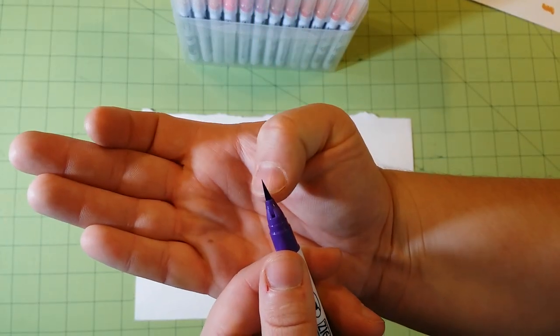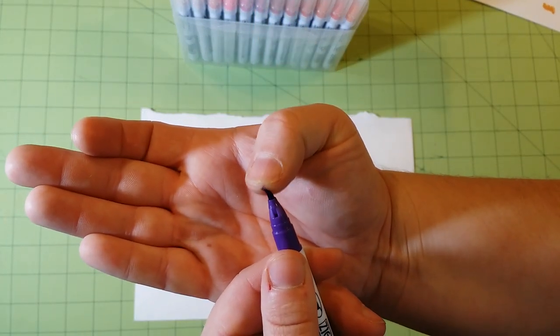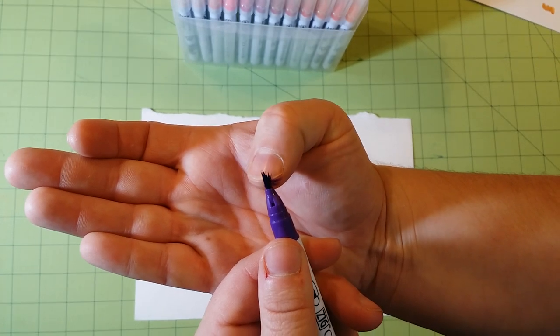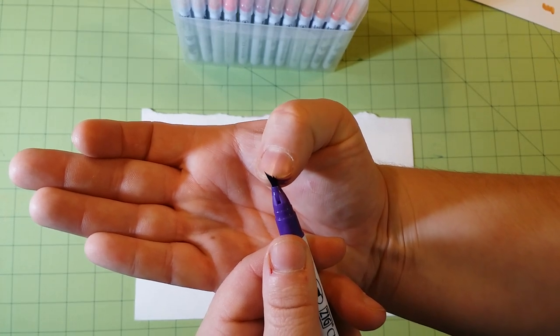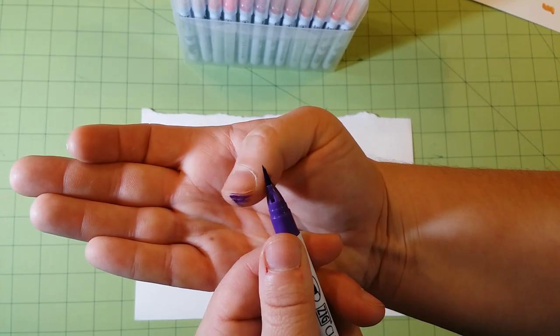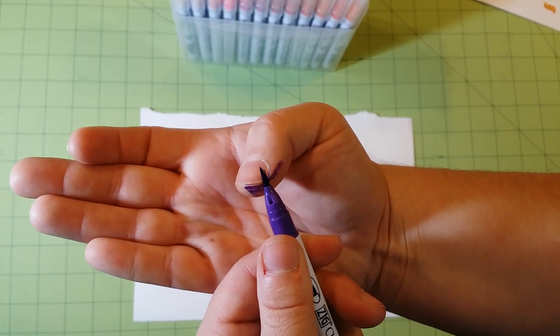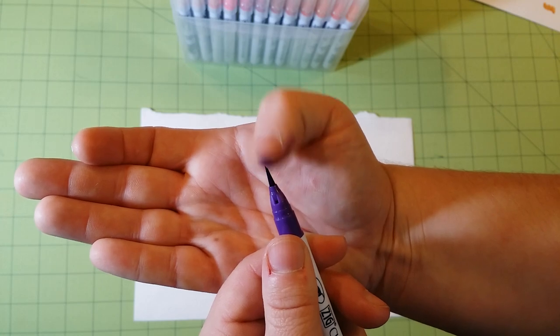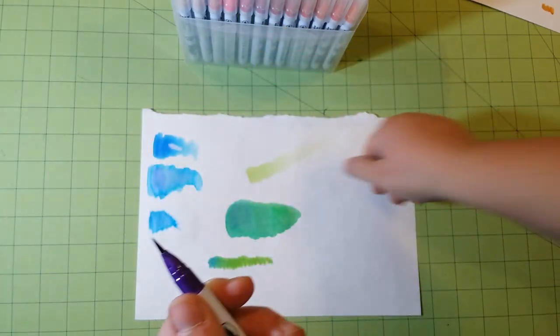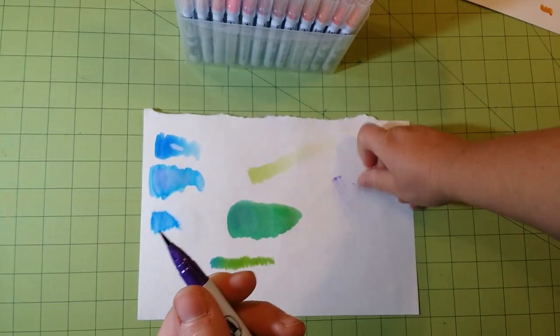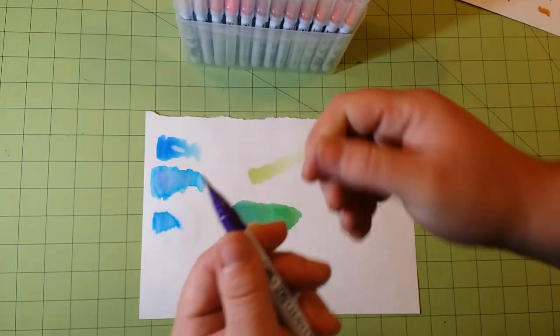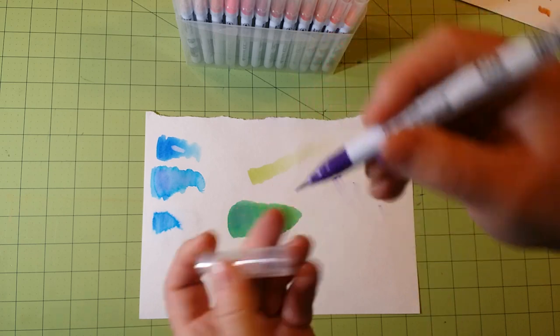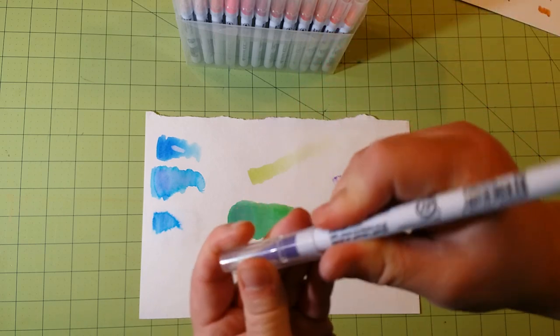That is a real brush. It fans out. It has little nibs on it. It's just a really nice tip there. So I wanted to show that to you as well.